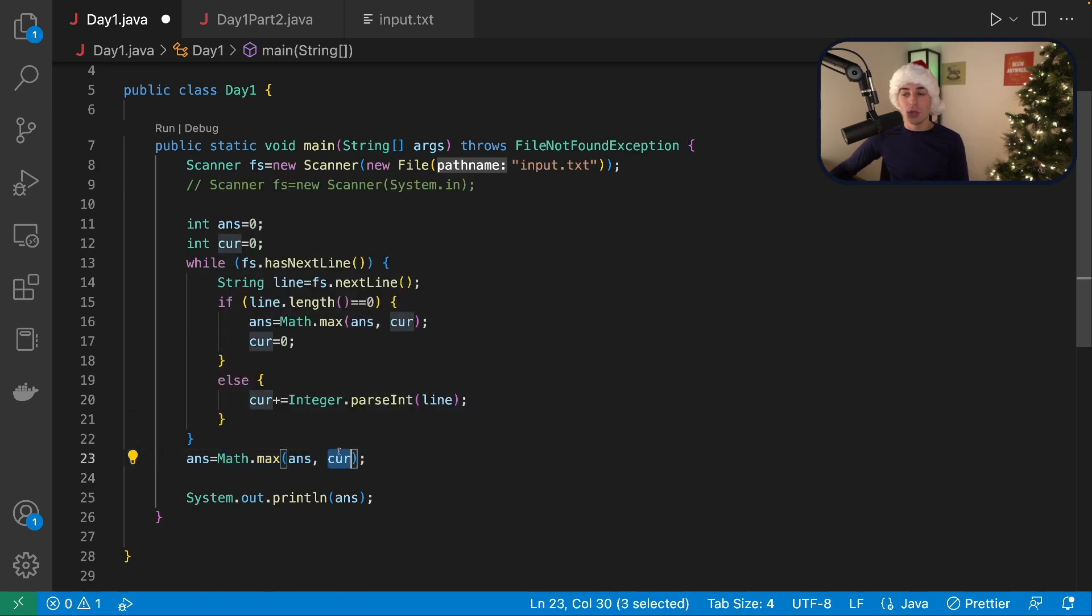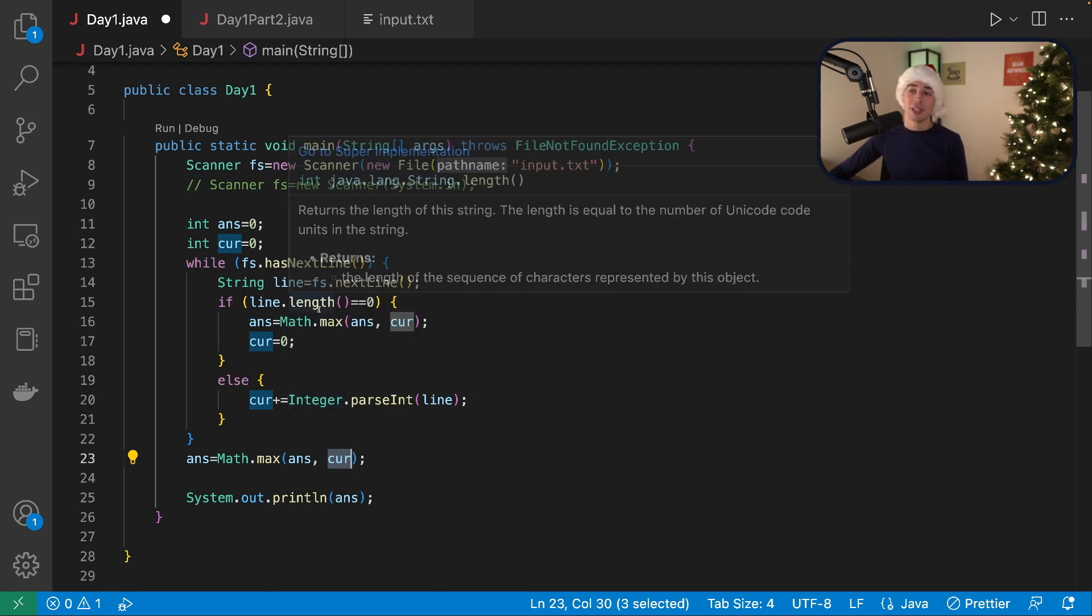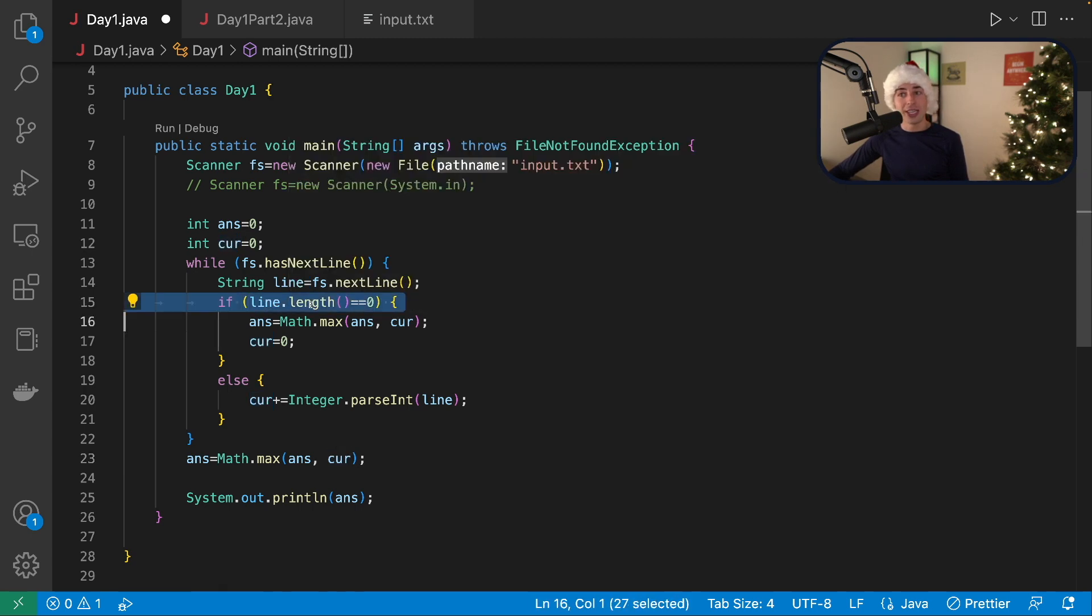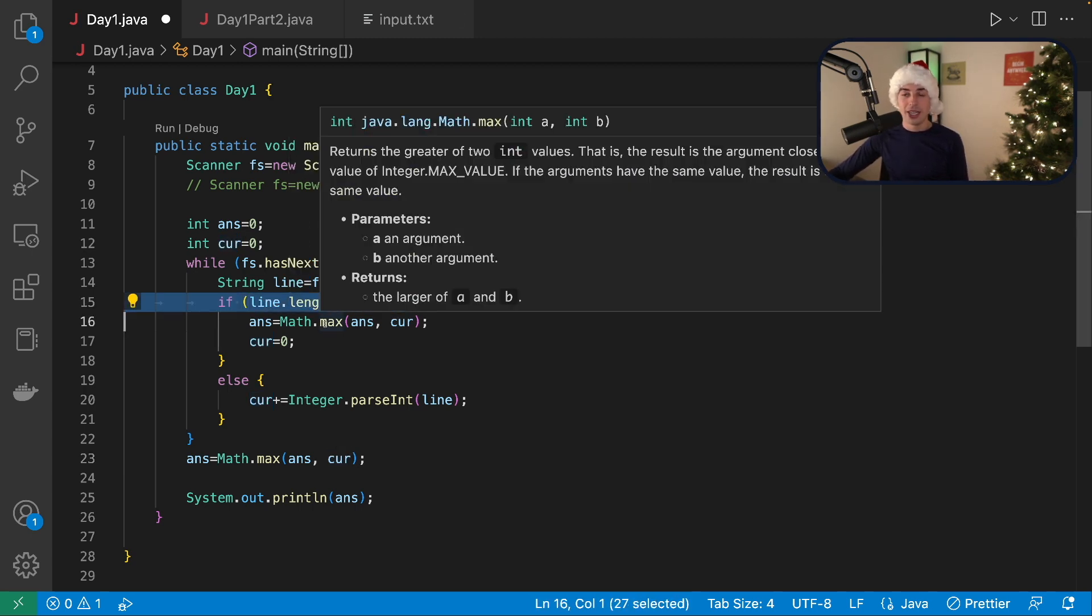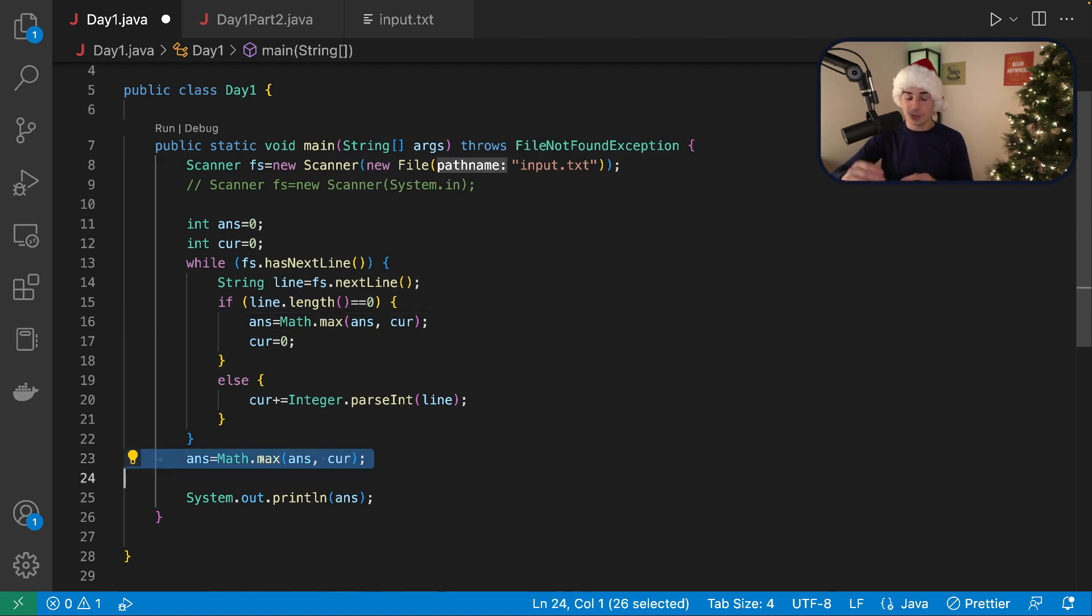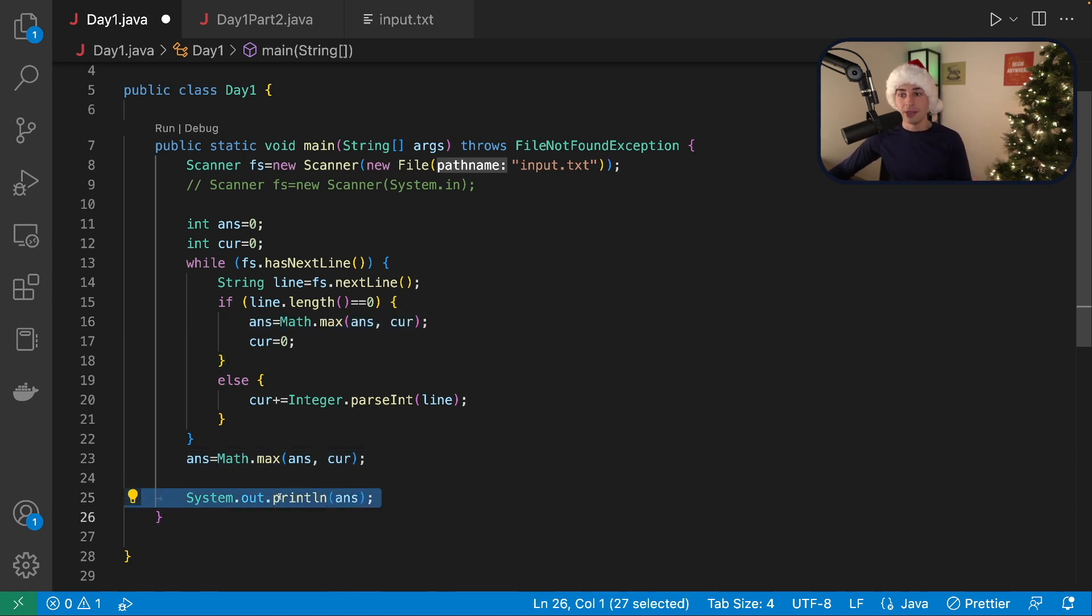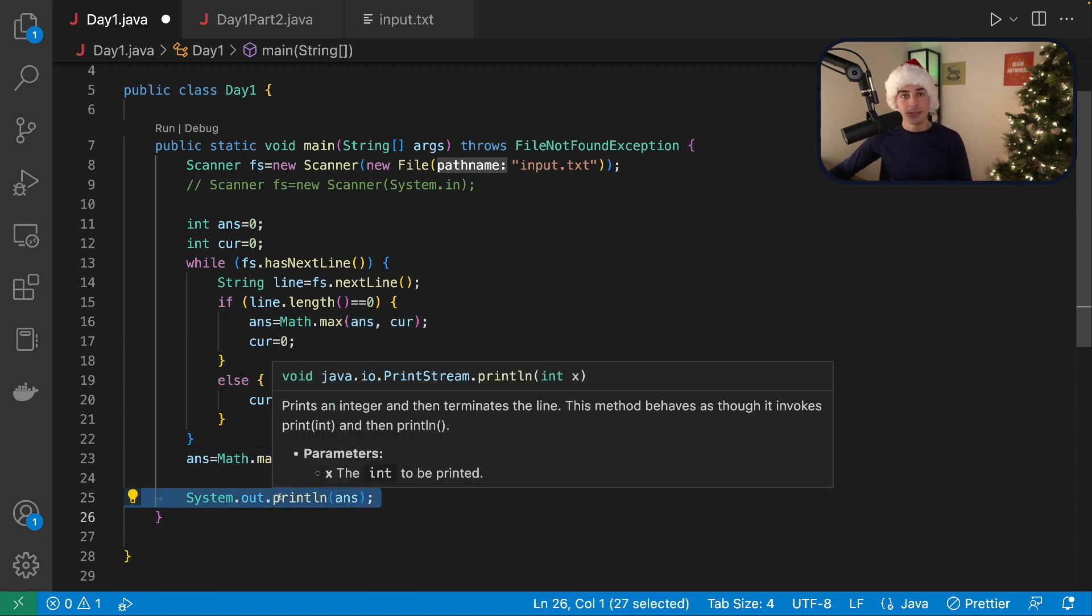And then finally we might have an elf at the end. That's like a trailing list of calories that doesn't have a new line after it. So one option is I could just add a new line here, like add a new line to the data, but I chose not to. And that's what this line of code is doing here. Cause it's possible we don't have the new line. So we don't actually process the last elf if we're not careful. And that's what happens here.